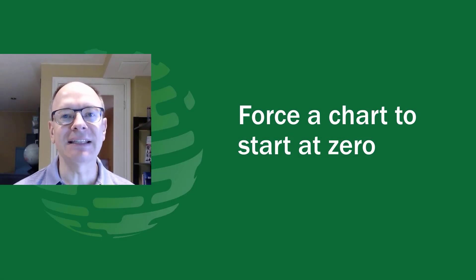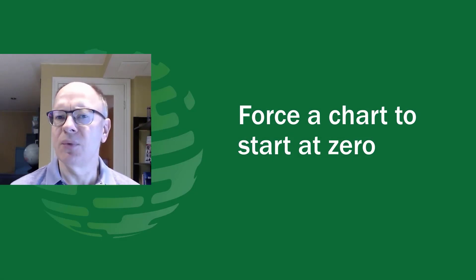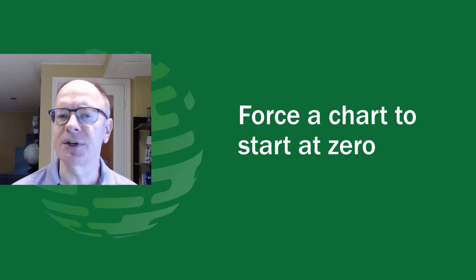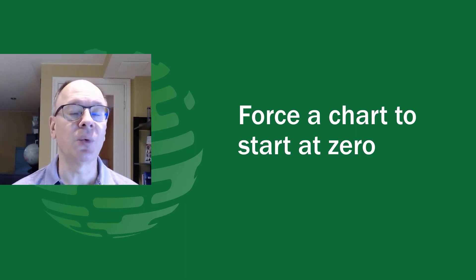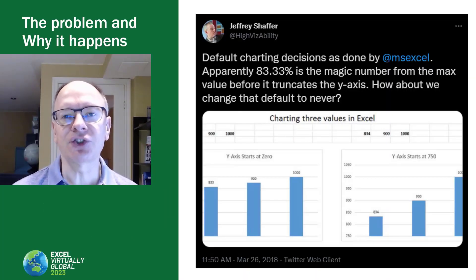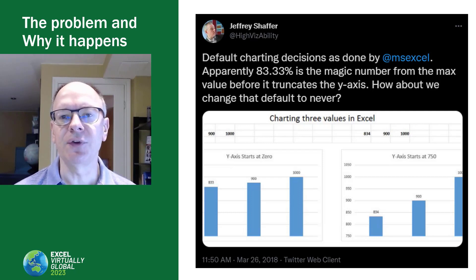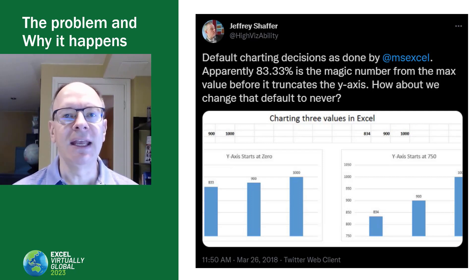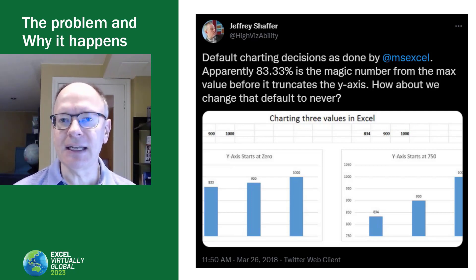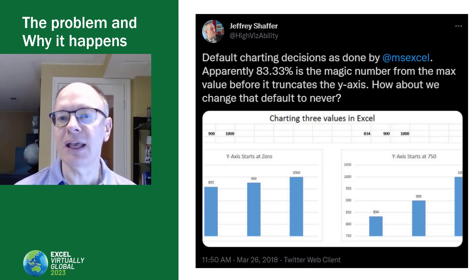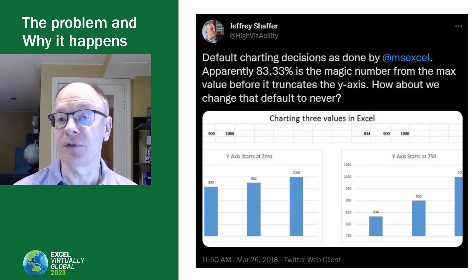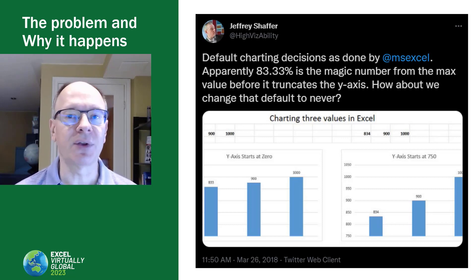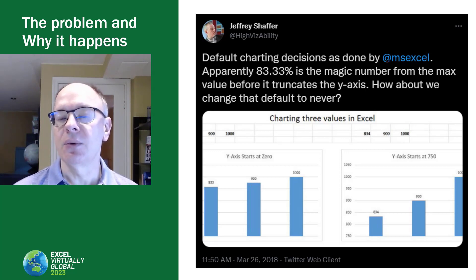That first hack is being able to force a chart to start at zero. Now, why is this an issue? Don't charts always start at zero? Actually, column, bar, and line charts won't depending on the data. It's best illustrated with this tweet that was sent out a few years ago. What it shows is that if the data is close to each other, and here they have figured out it's 83.33%, so if the minimum is 83.33% of the maximum, then the chart will not start at zero.